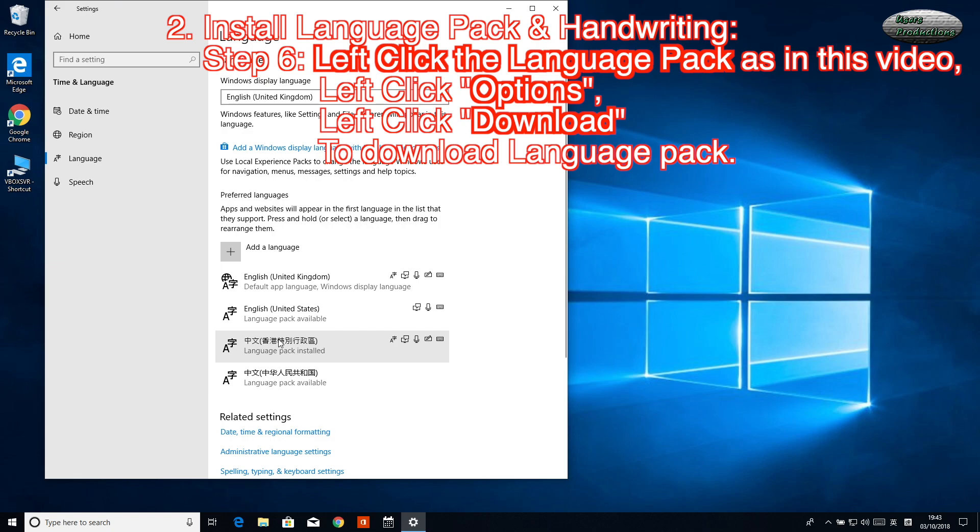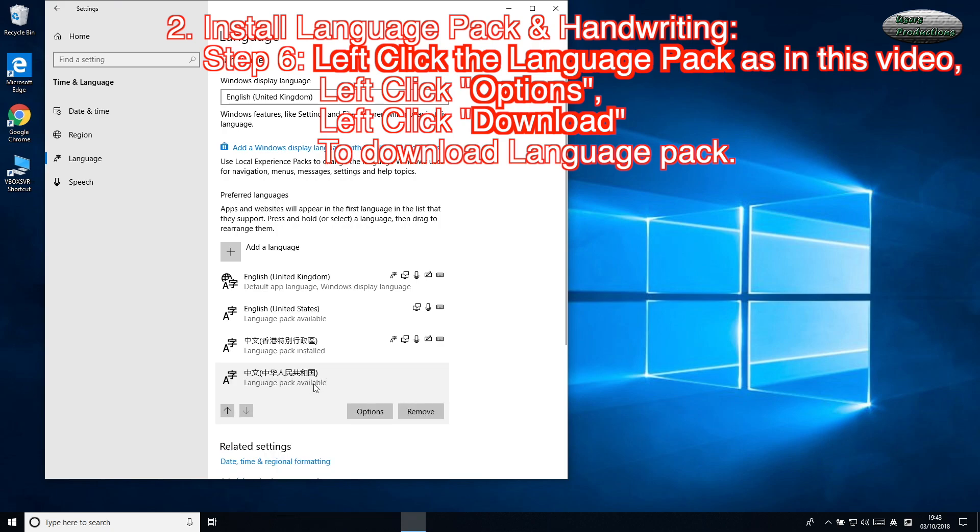Step 6: Left-click the language pack as shown in this video. Left-click Options.